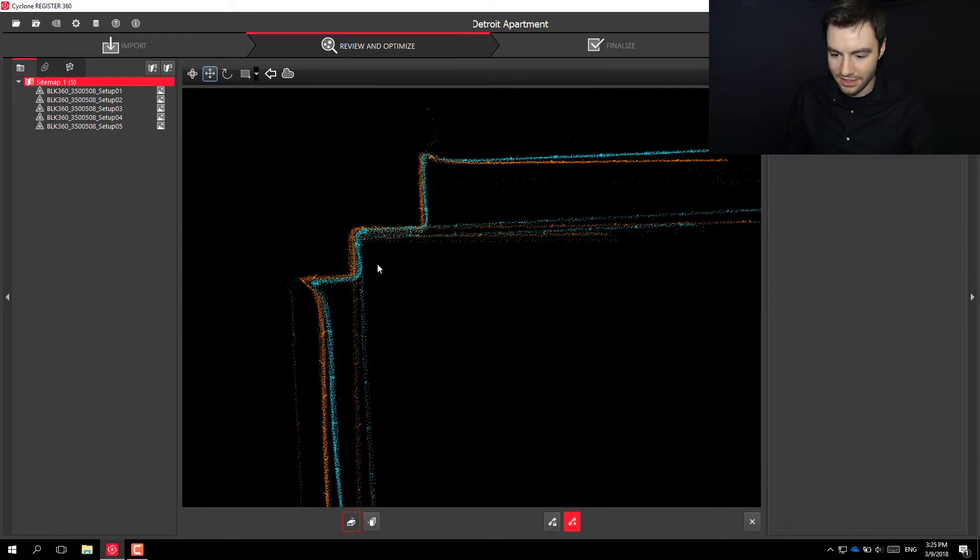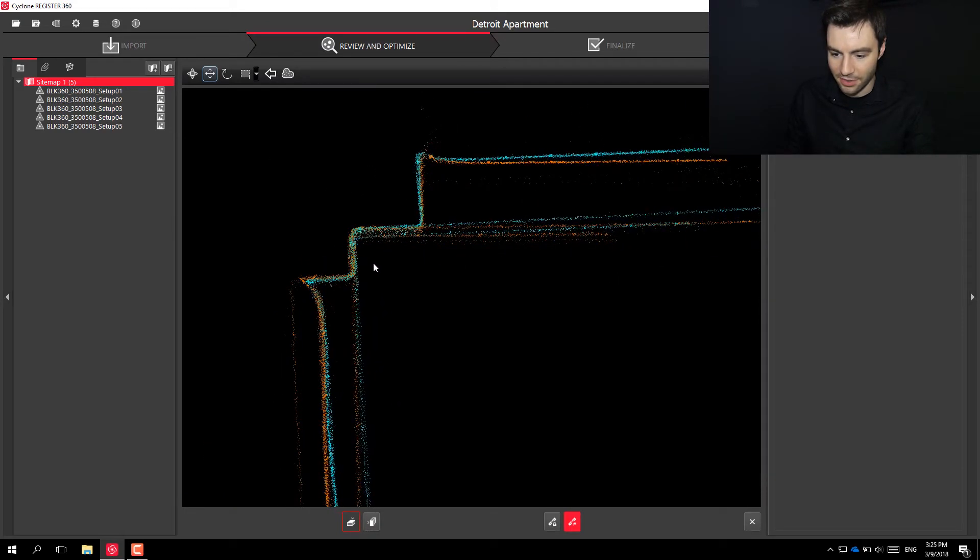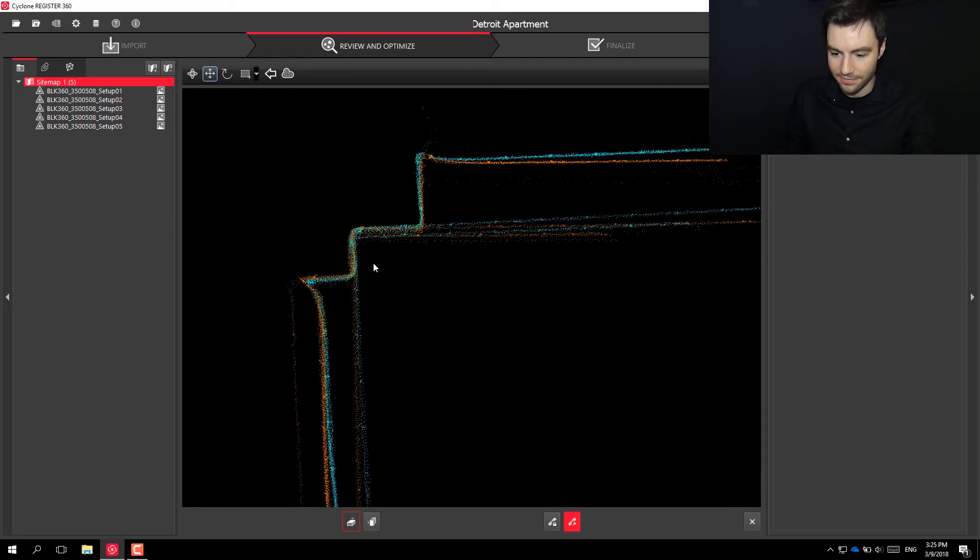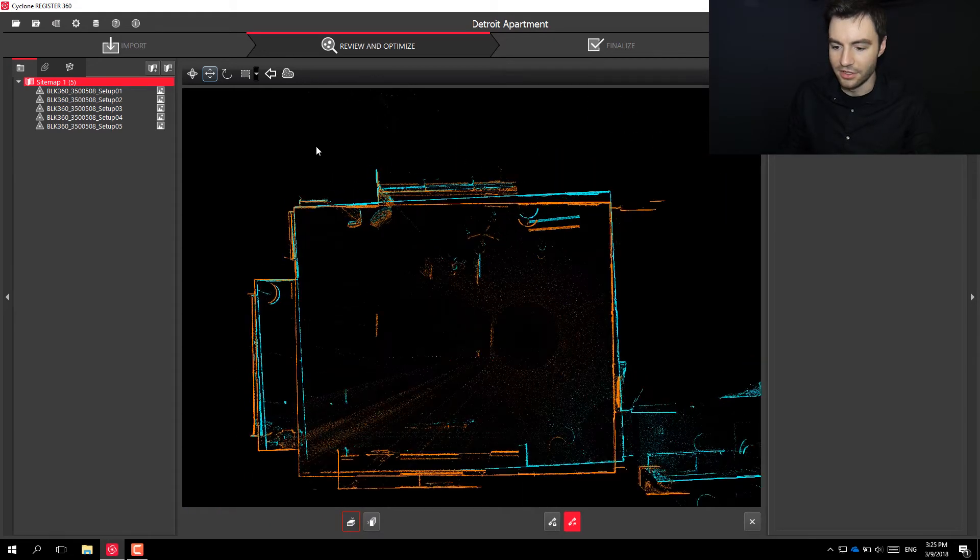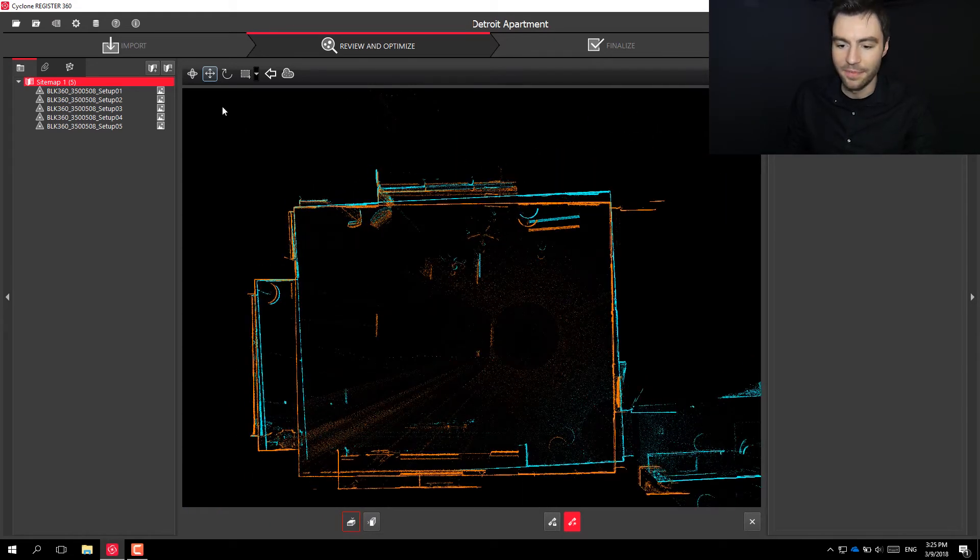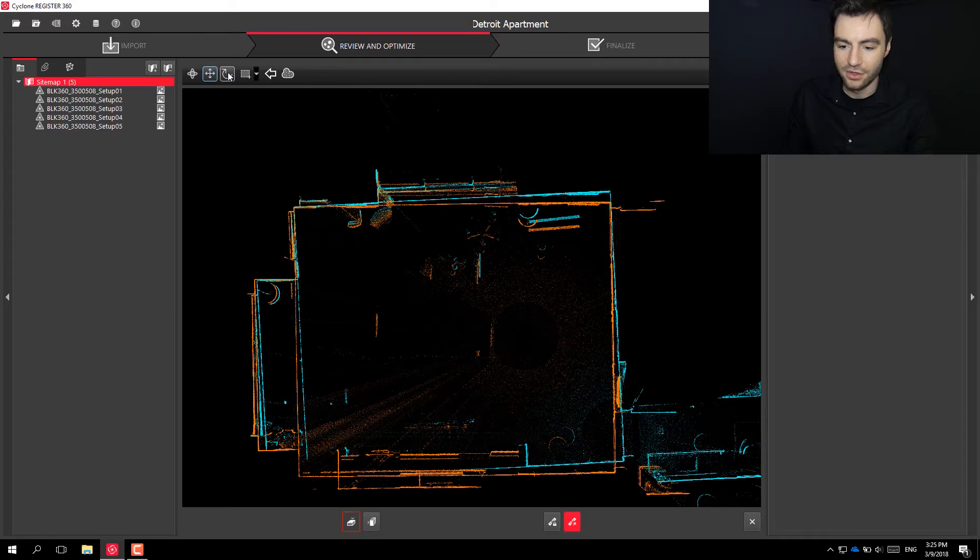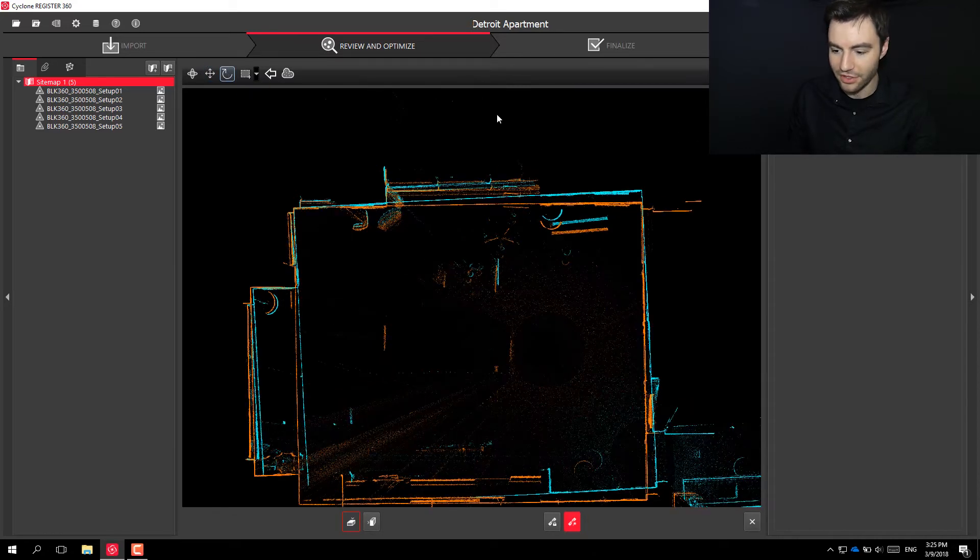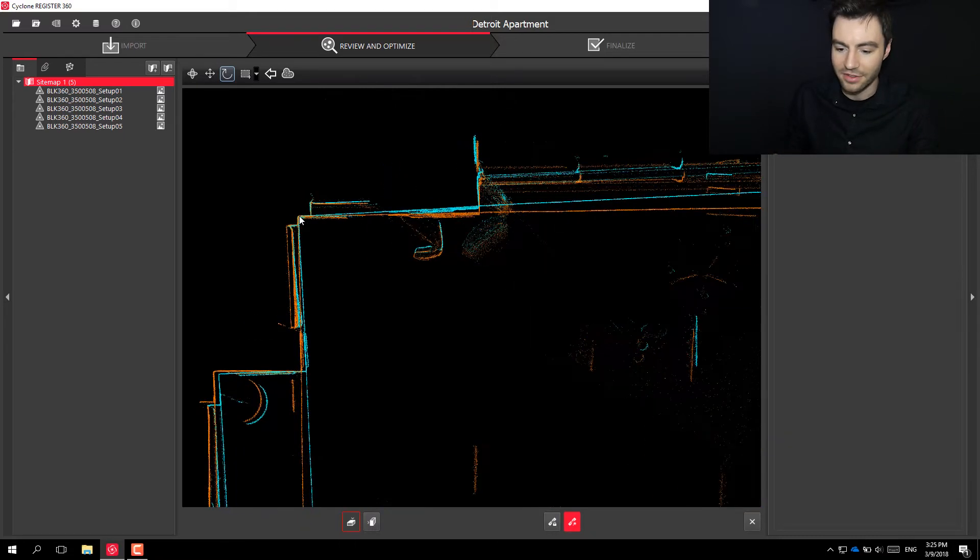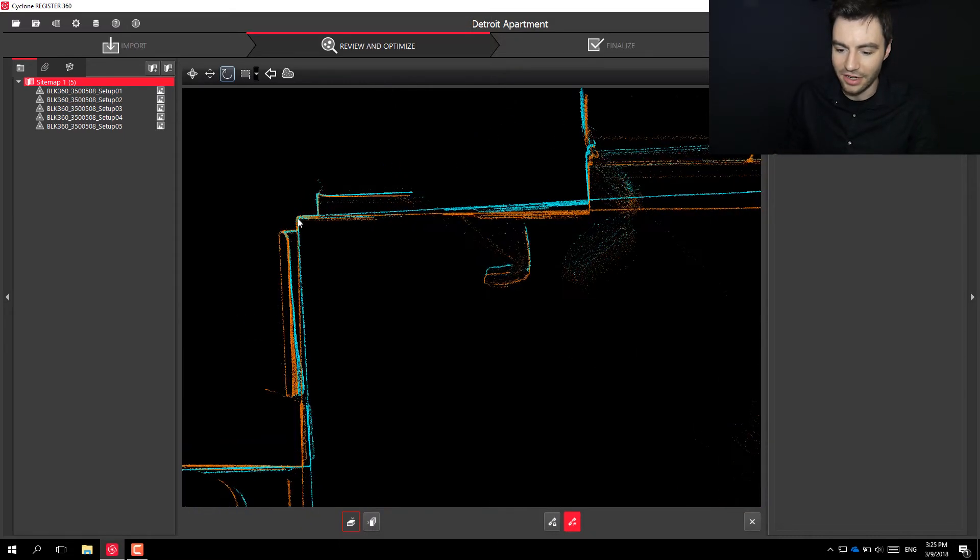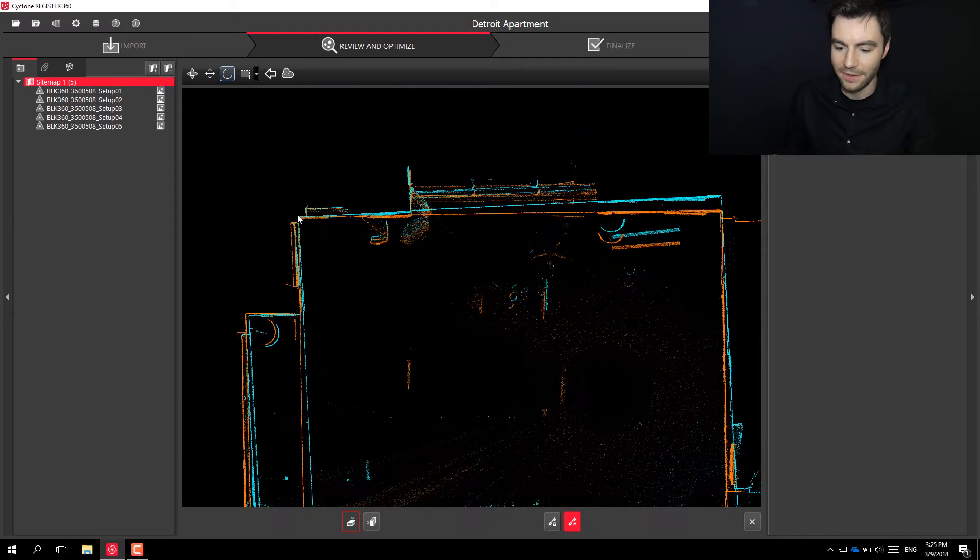So what I usually do is I zoom in on a corner like this, line up the corner, and then you can zoom out and you can see that it needs to be rotated. So you can choose your rotation tool up here, and then wherever you click will be the rotation point. So you have to make sure to click right on that corner.